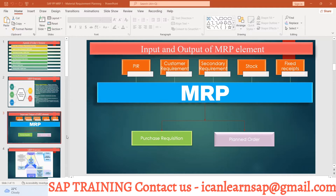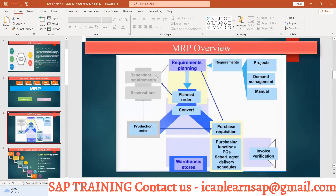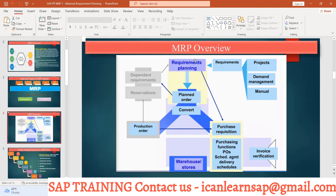Let us understand the MRP flow in a diagram. There is demand management — which includes PIR, sales orders, manual requirements, or project-based requirements. These feed into MRP — Material Requirement Planning. After MRP, you get a planned order. The planned order is converted into a production order for in-house products, or into a purchase requisition for bought-out components. Purchasing then handles the PO, scheduling agreement, and delivery, which goes through goods receipt and invoice verification, creating stock.